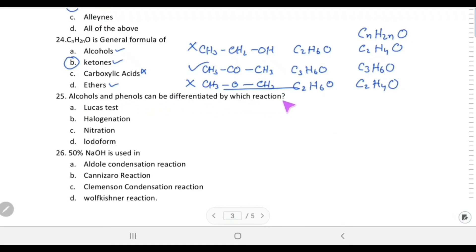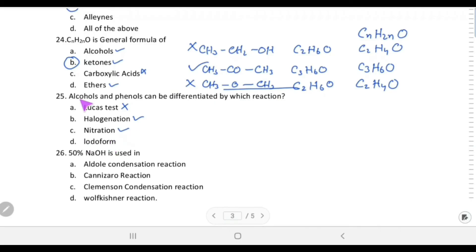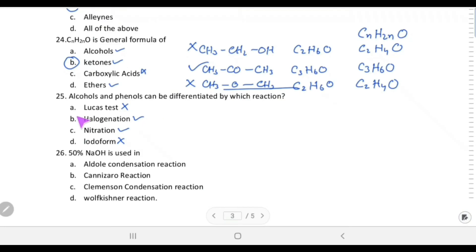Alcohol and phenol can be differentiated by which reaction? Lucas test tells primary/secondary/tertiary alcohol, not phenol vs alcohol. Halogenation: phenol gives a white precipitate with bromine water but alcohol does not form a white precipitate. Nitration: phenol reacts but alcohol does not give a nitration product easily. Iodoform test doesn't work for all alcohols. So halogenation (bromine water test) is the best way to differentiate alcohol from phenol.